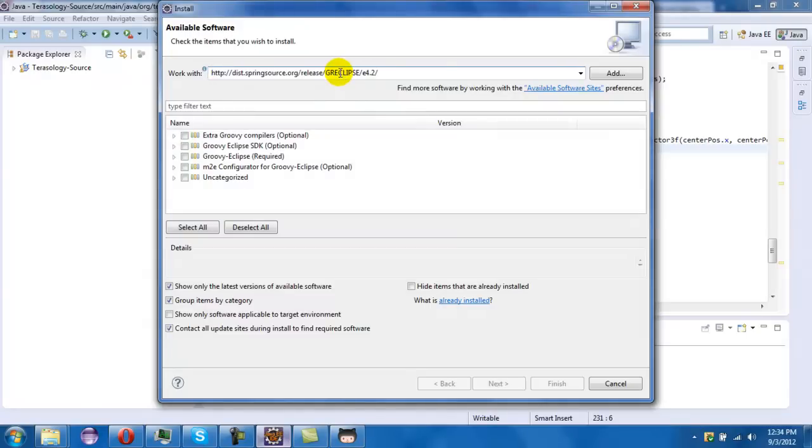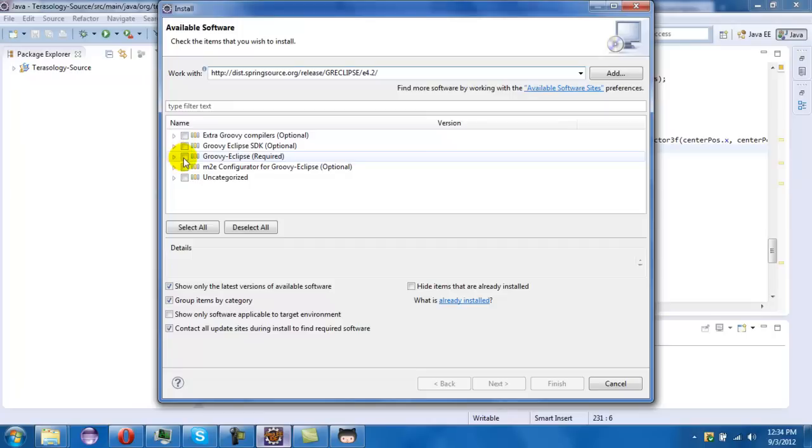And do that and then you select this and then you press next. That's already installed but.